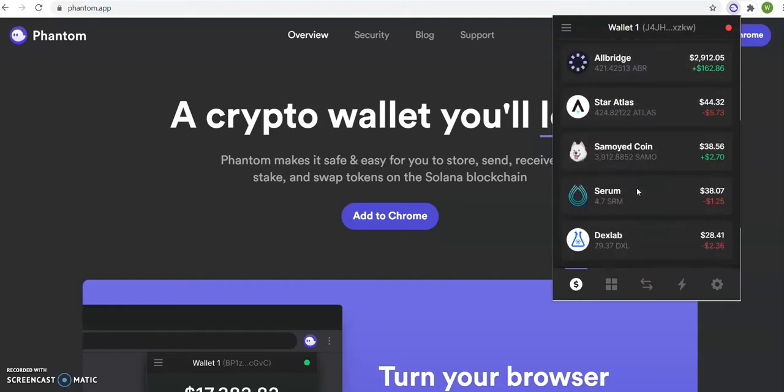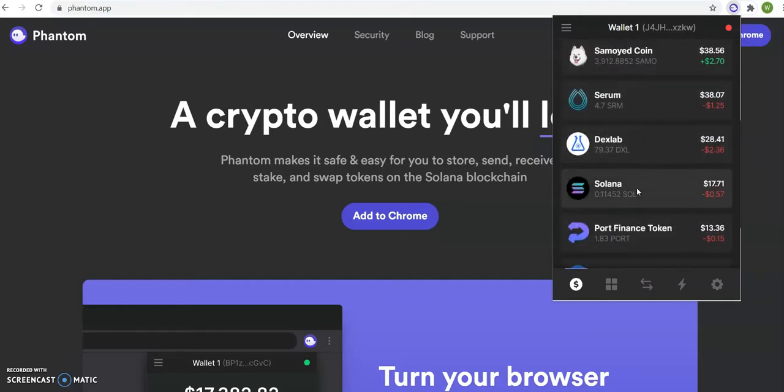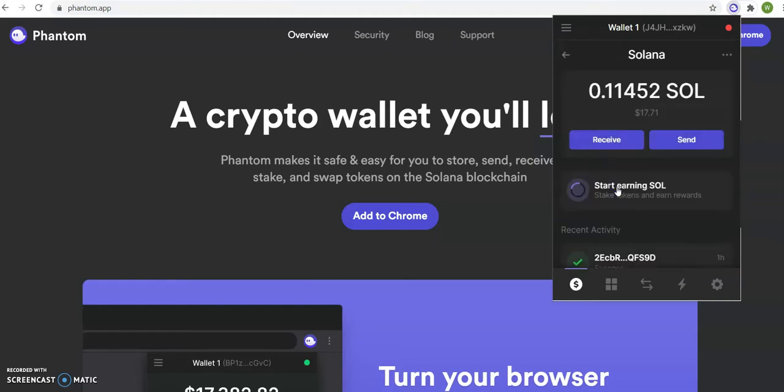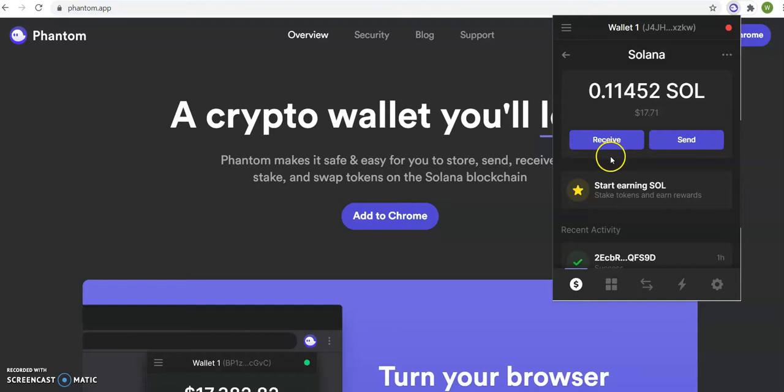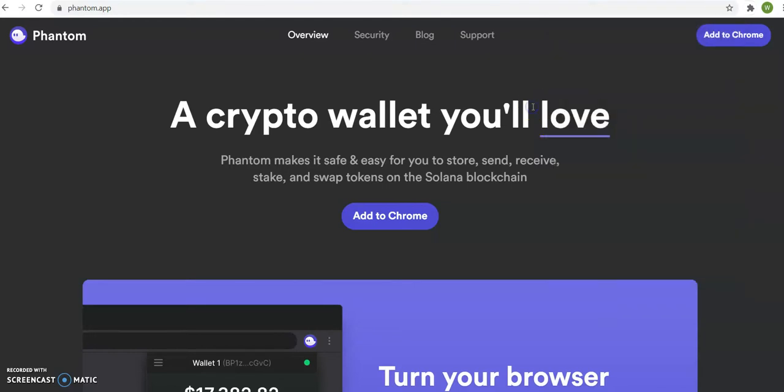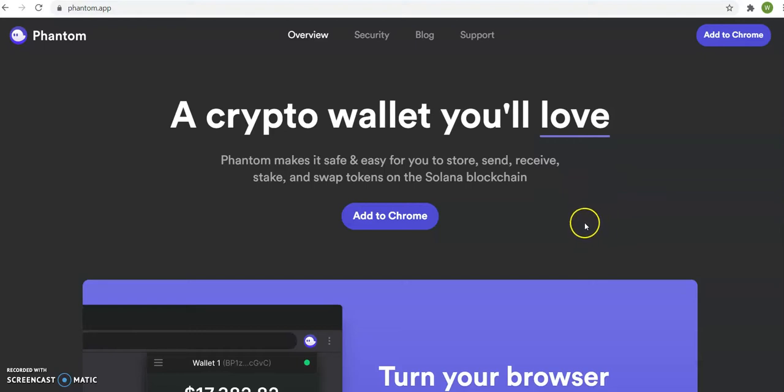And you will search for Solana right here, and then you will need to click receive. You will get your receive address, and then you will send Solana there from a centralized exchange like Crypto.com, Binance US, or Coinbase.